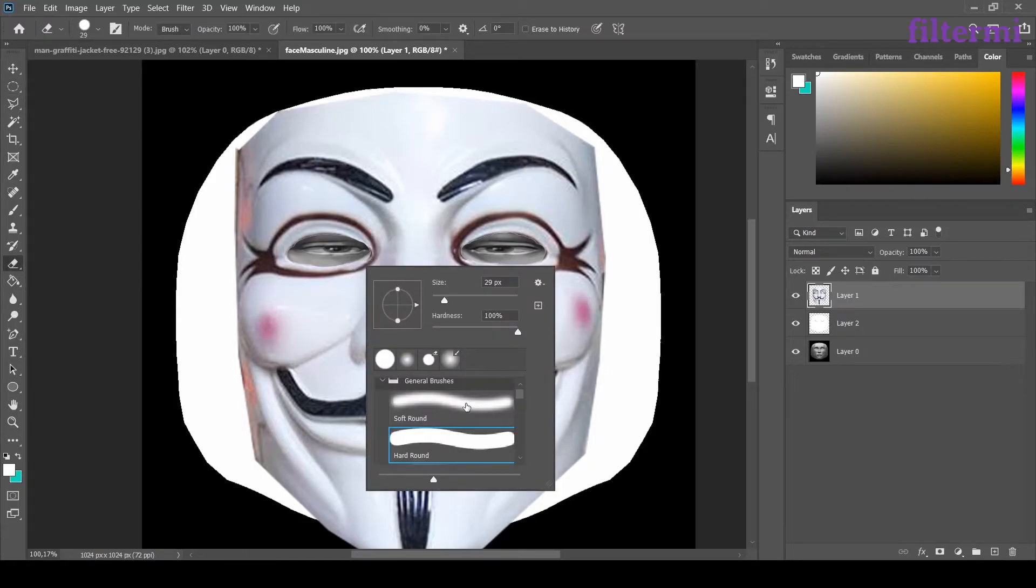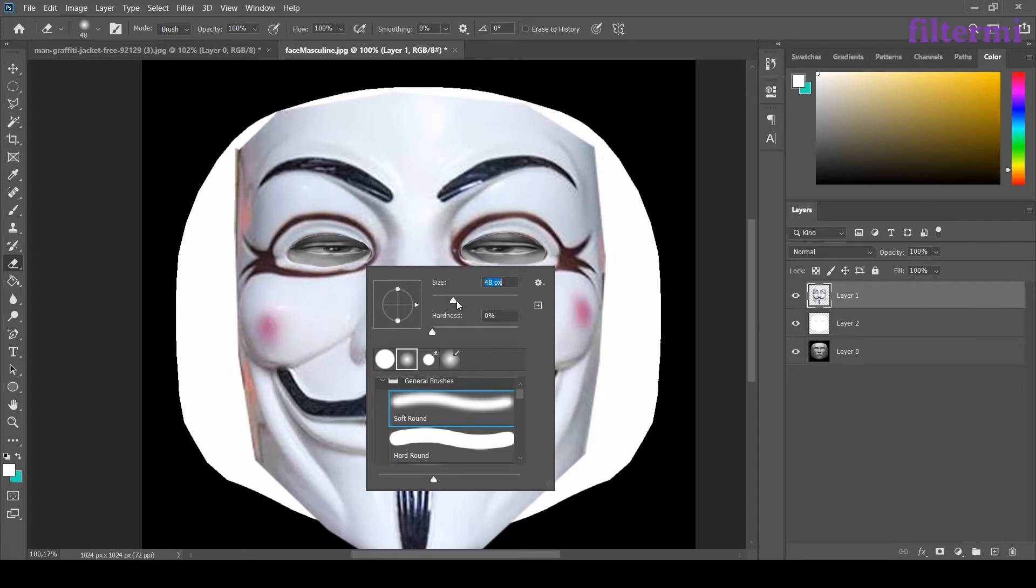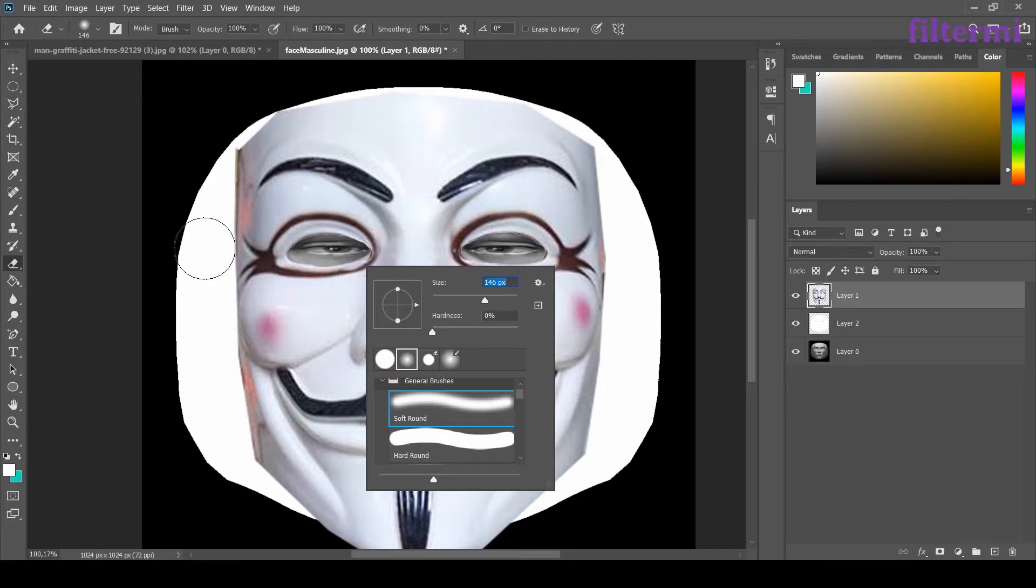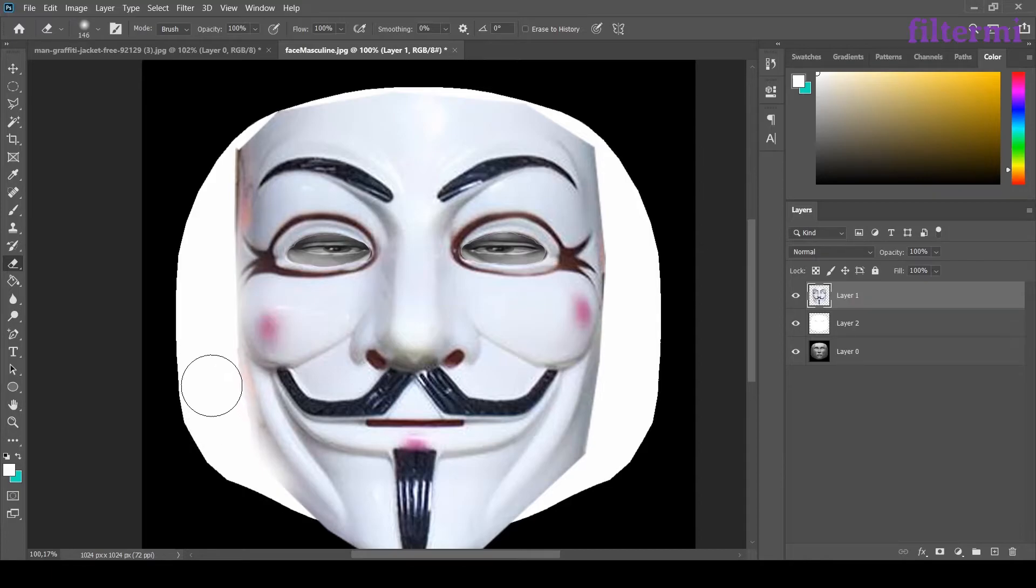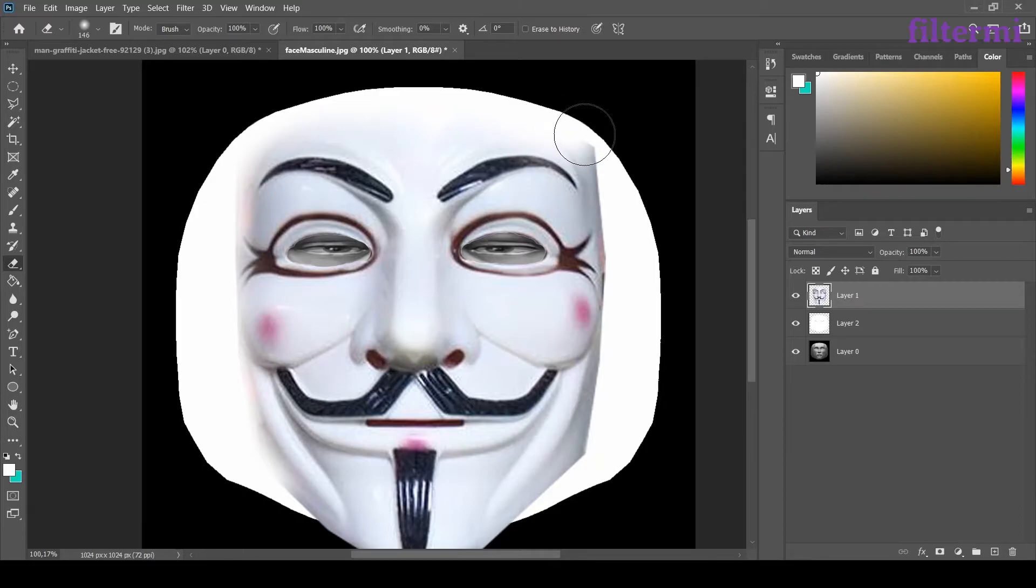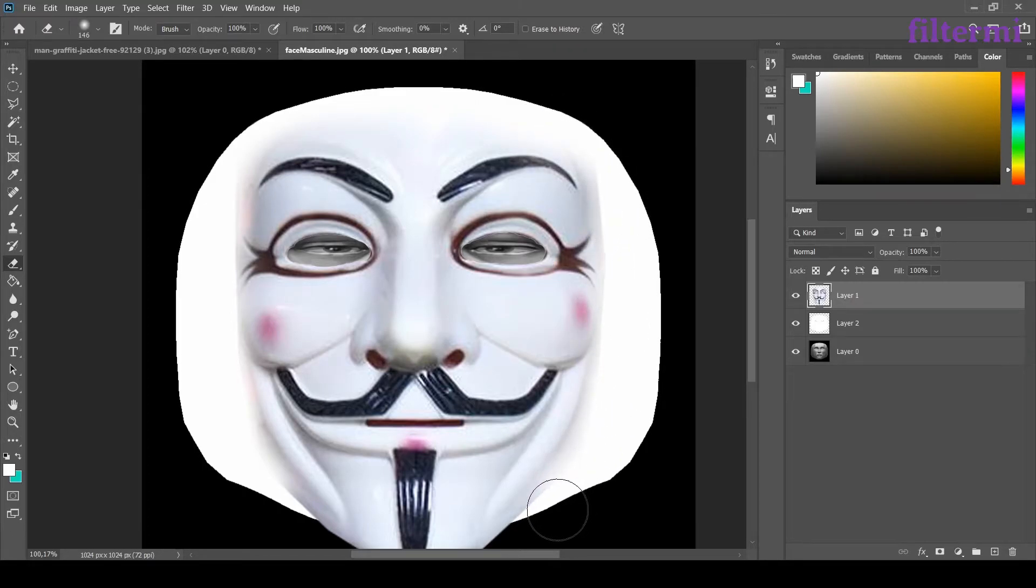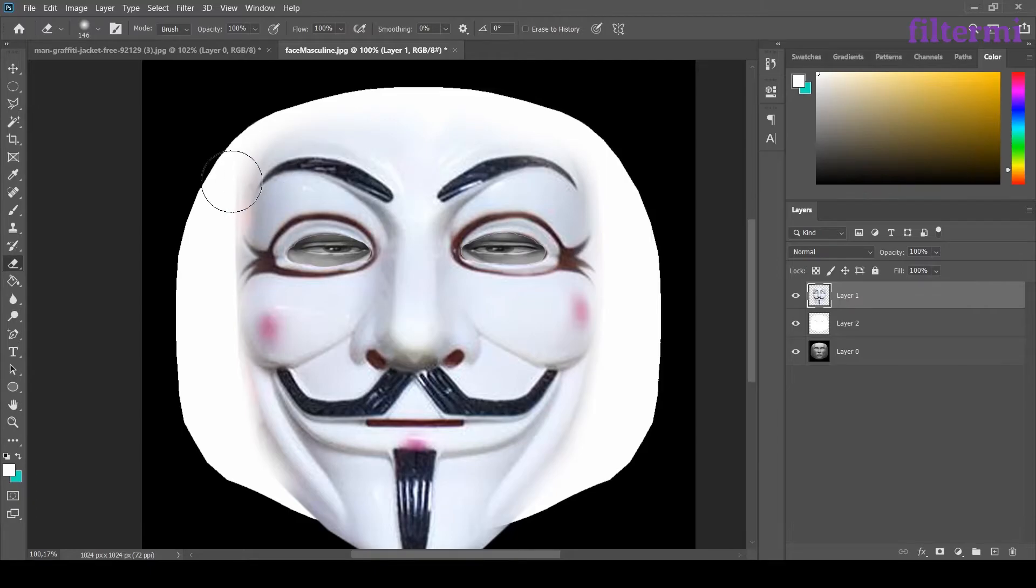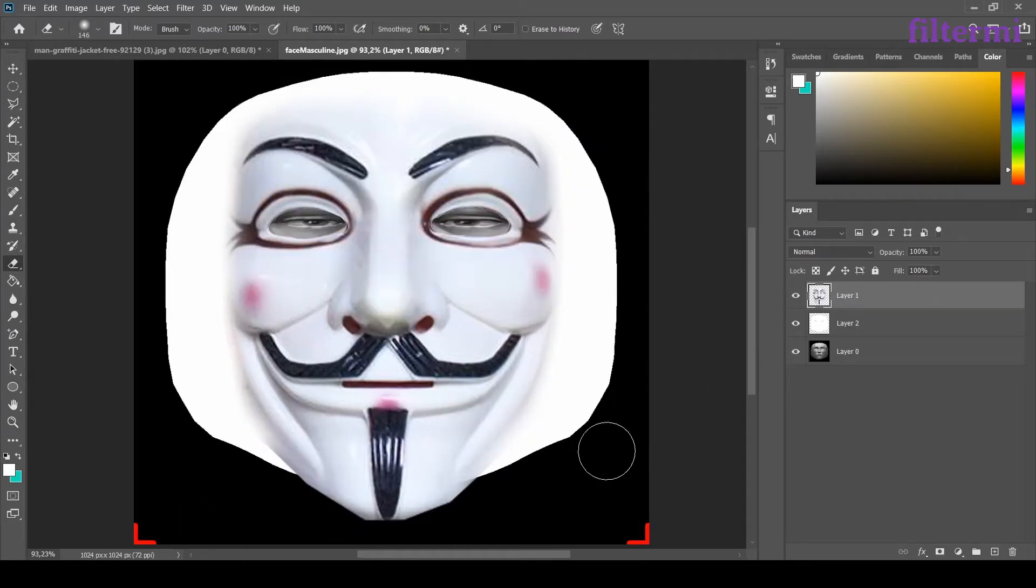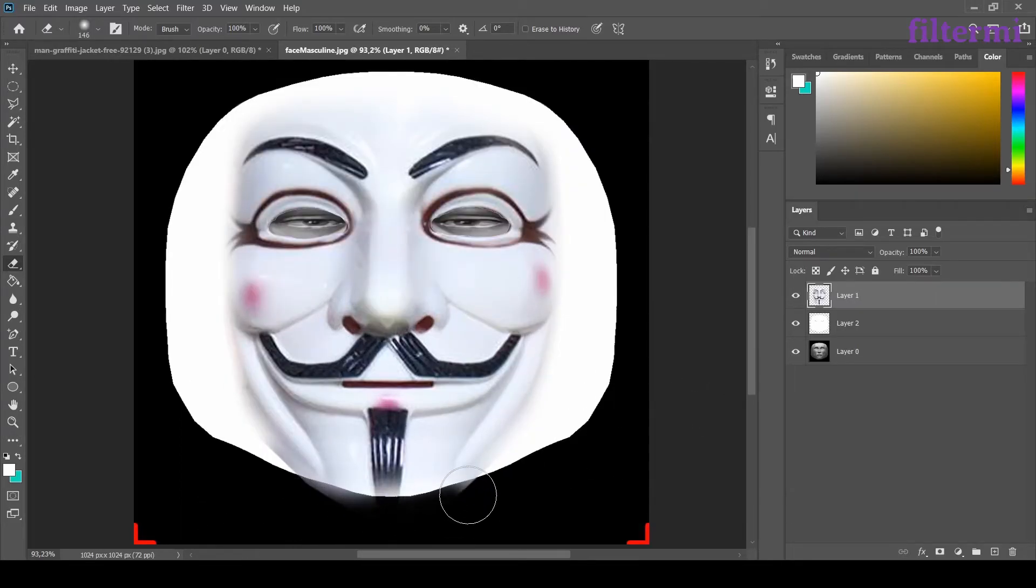I'm coming back to the mask choosing the eraser tool. Now I will choose the soft round one for this process. Let's enlarge it a bit more. Now I will soften the mask edges. We are doing it to give a soft look to filter. This bit needs more. Let's clean the bottom like this.